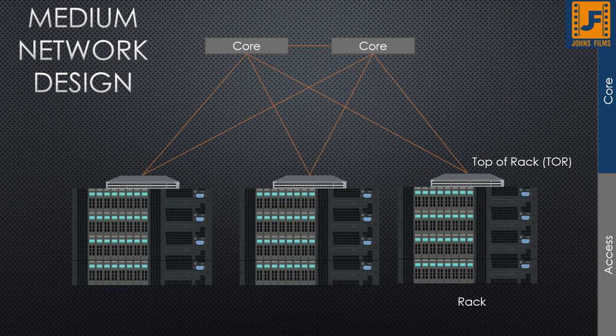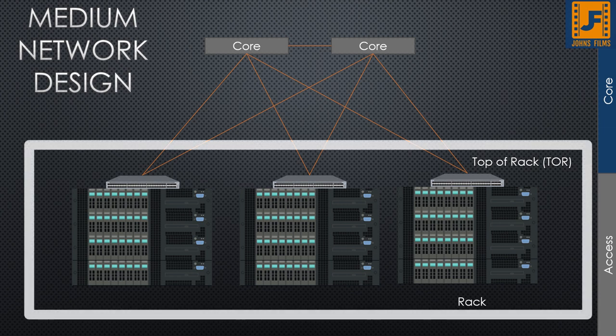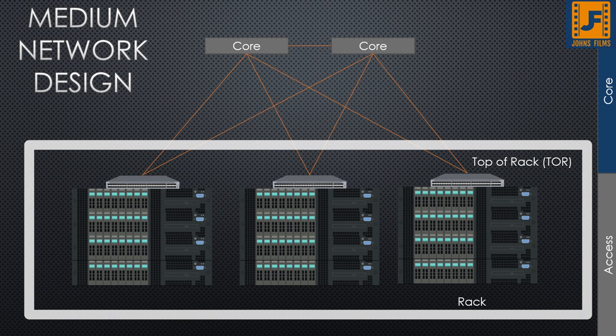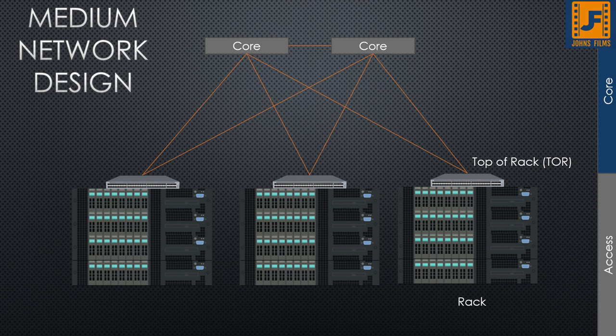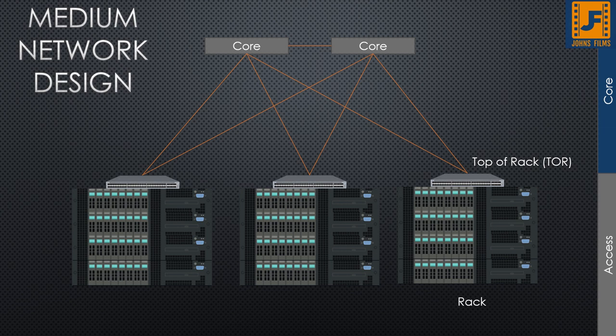Here you can see a simple example of a medium-sized network. You have network racks which may sit in one single or multiple data centers. And at the top of each of those racks, you'll have typically an access layer switch called a top of rack switch or a TOR. Those TORs can connect directly to your core routing and the routing gets passed that way. Notice that there's two links for every TOR.